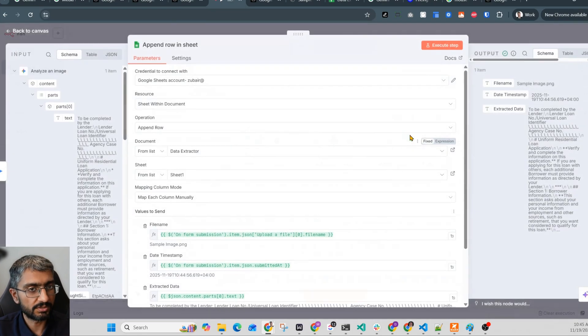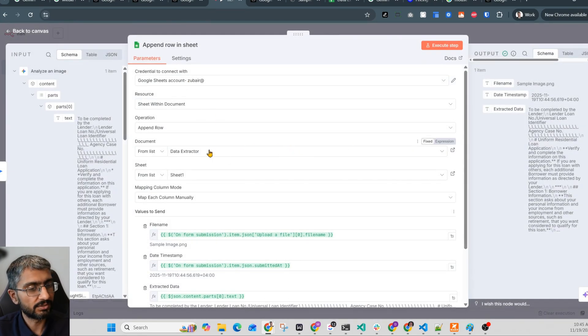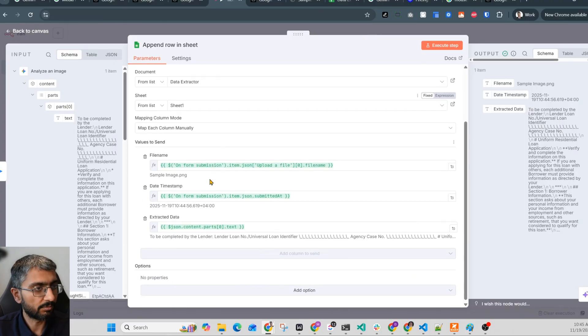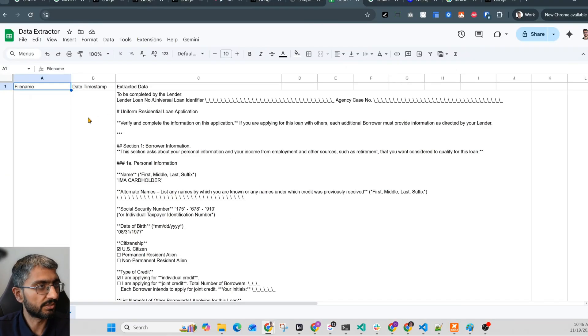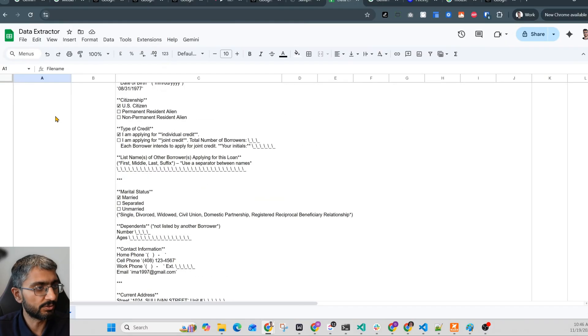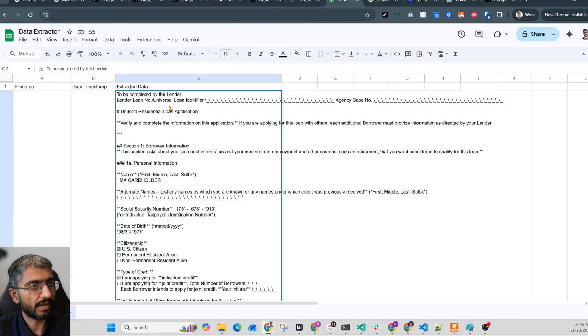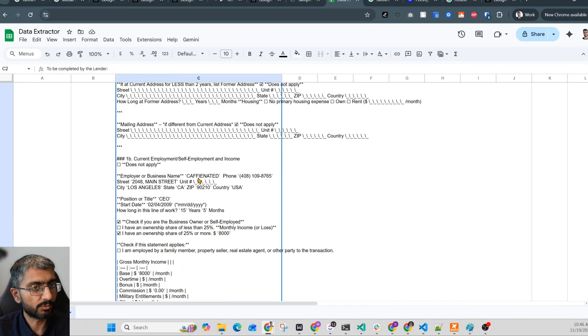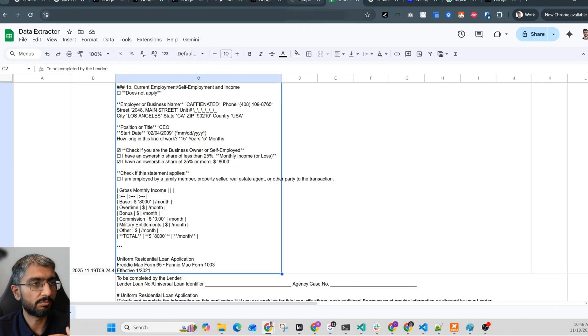So this node managed to extract all the data. And what's the next node? It's just append a row in the sheet, which is connected to my Google Sheets account. Select the right Google Sheet and the right tab. Map each column where I want the data to go. This is what the sheet looks like at the moment. Again, this is just a sample use case. We've got the file name, the date timestamp, and the complete data extracted here. Of course, we can tune the prompt to polish it a lot more, put things in separate columns if we wanted, but that's a specific business use case.